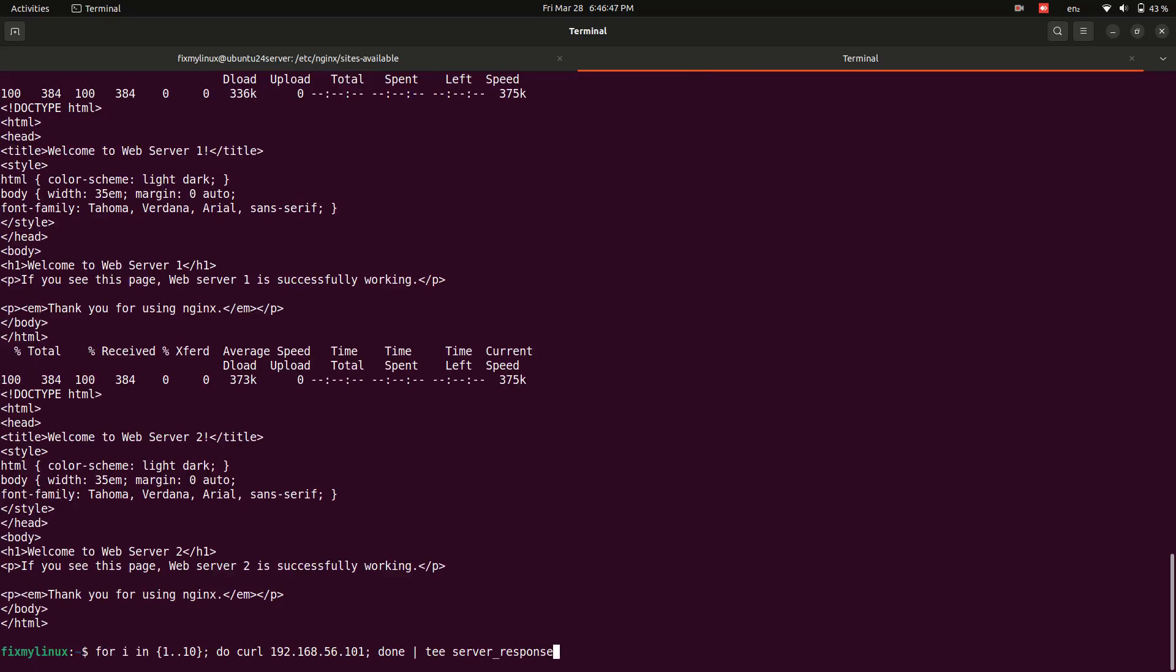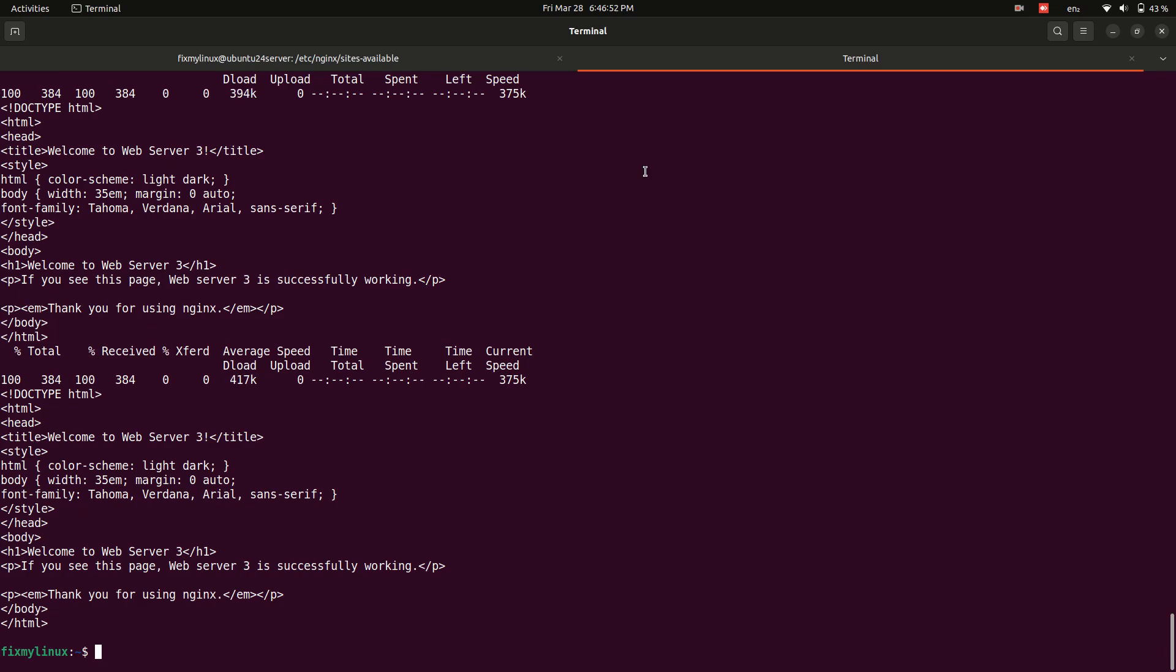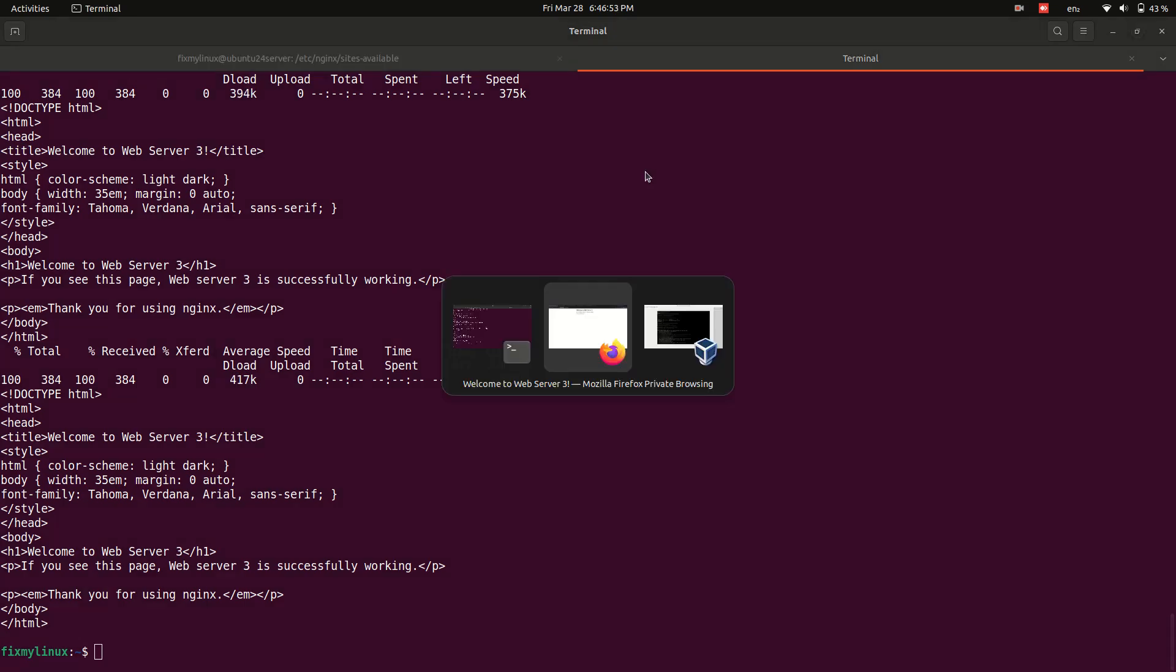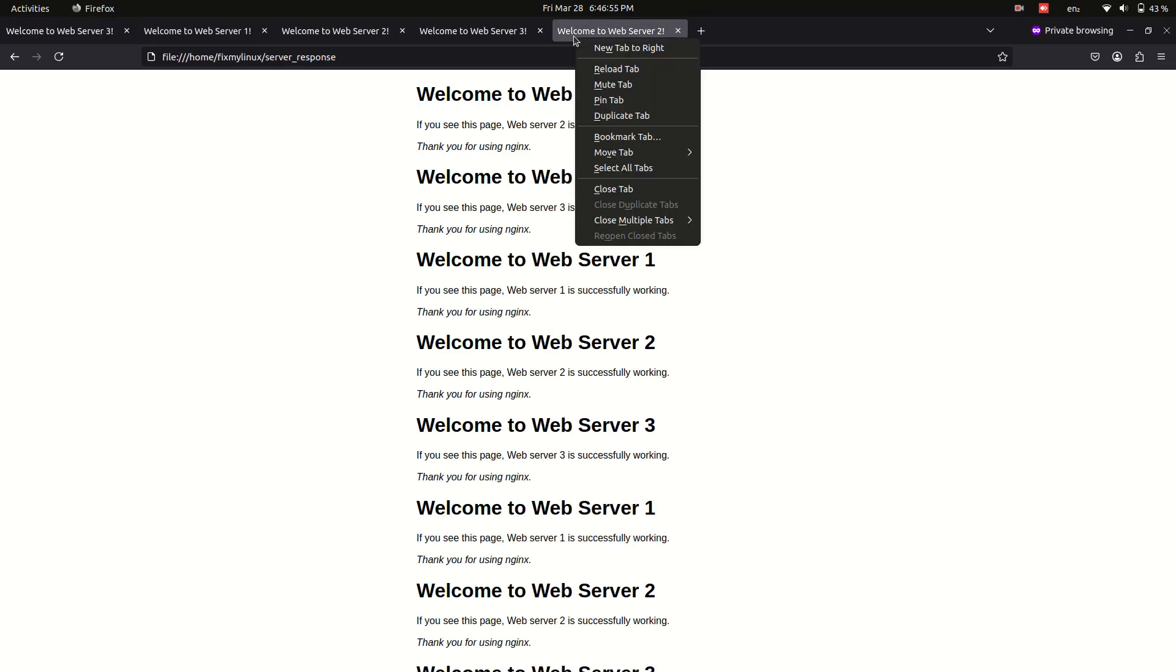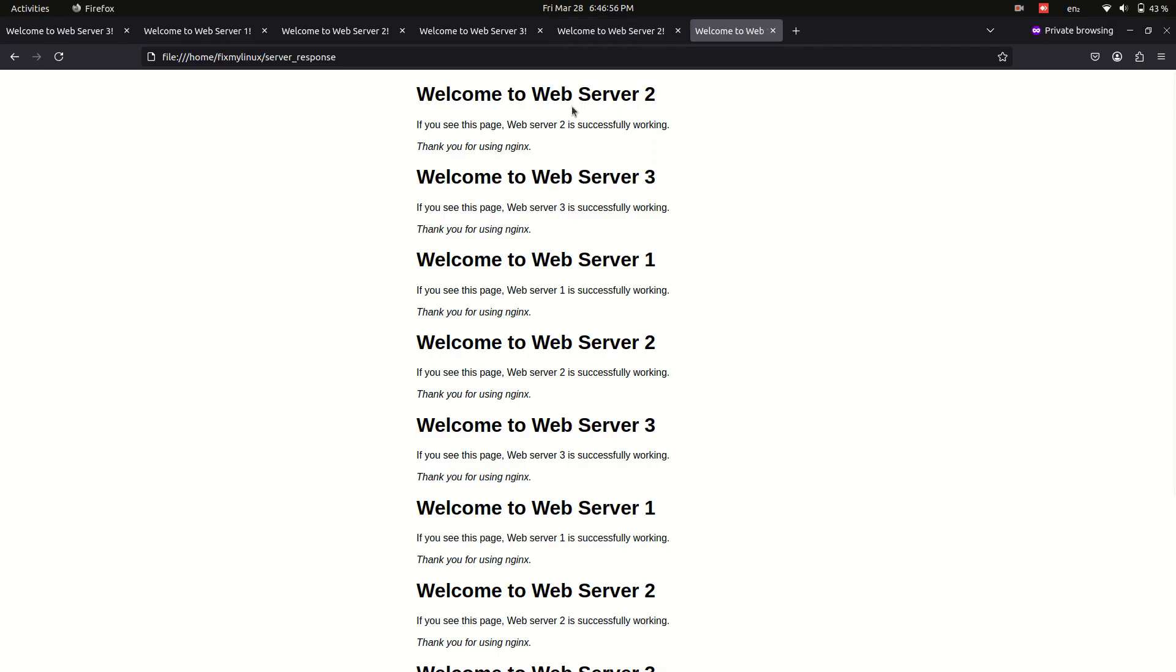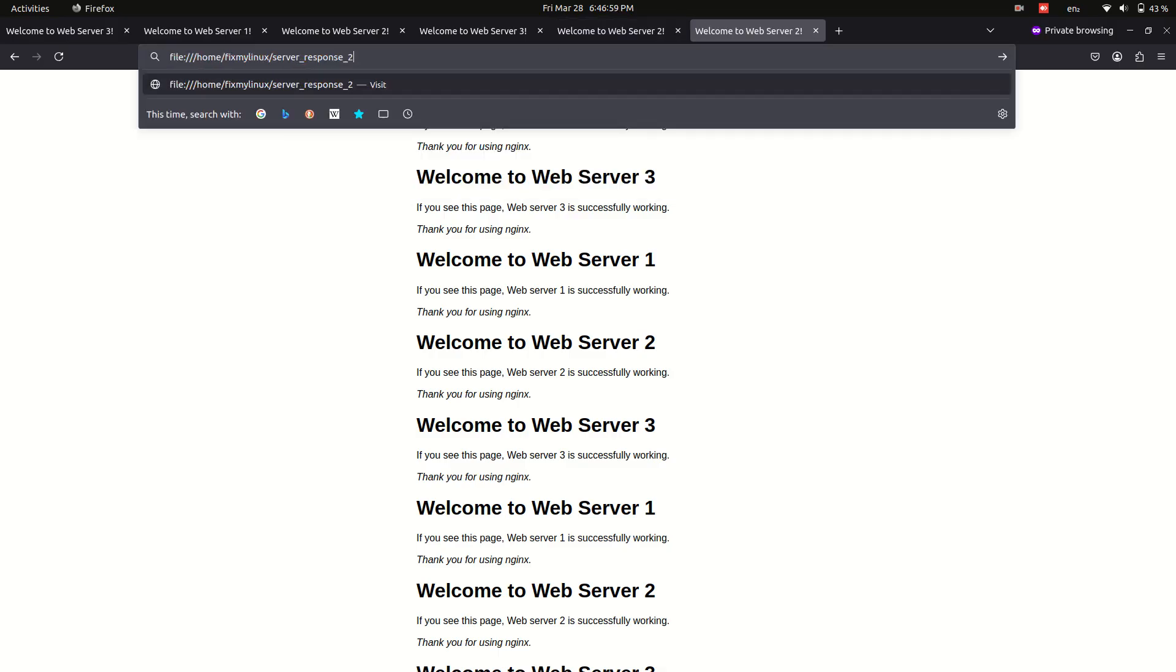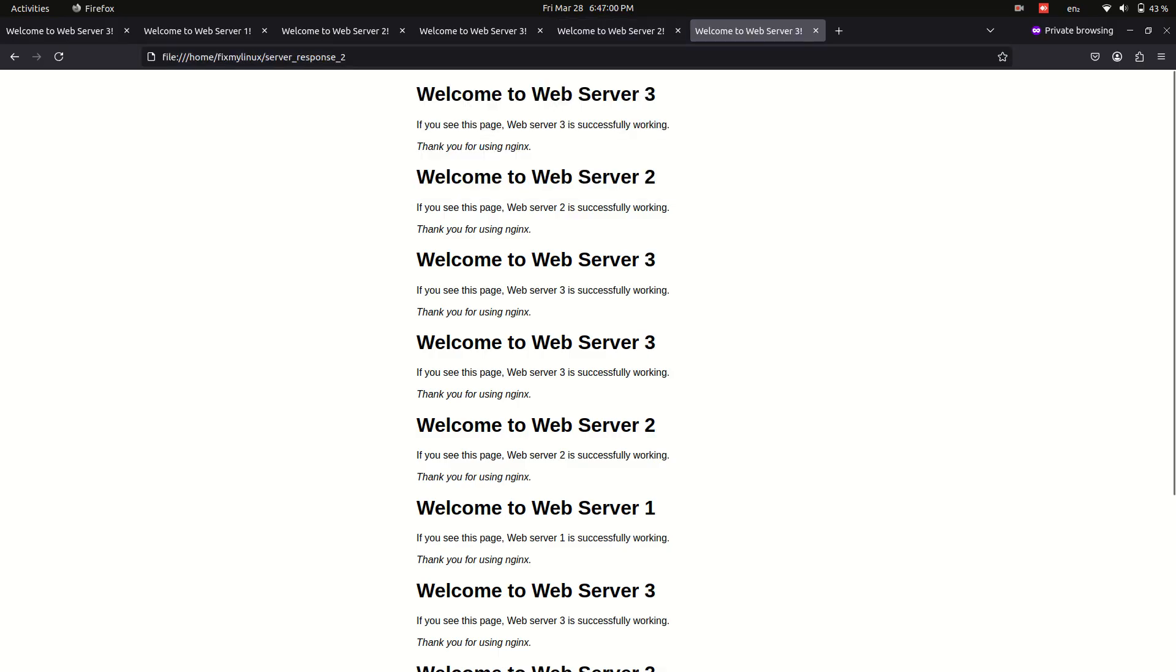To test, run multiple requests in a for loop and save output to a file. You should see more responses from the server with higher weight.